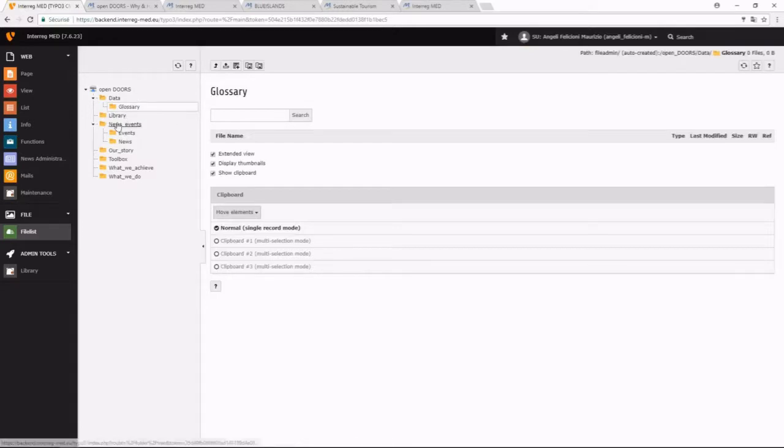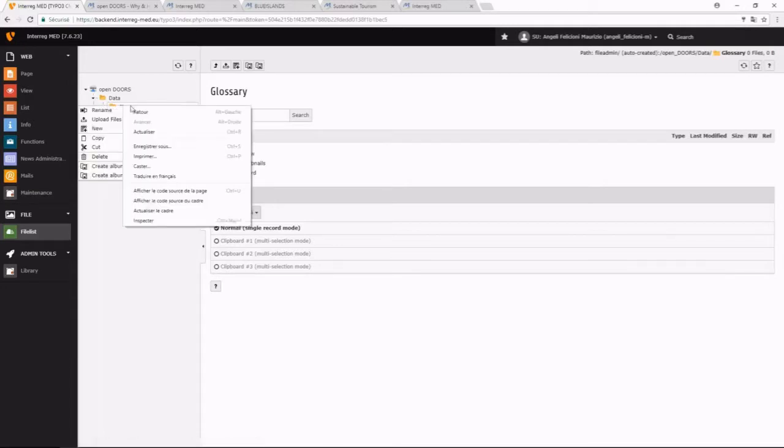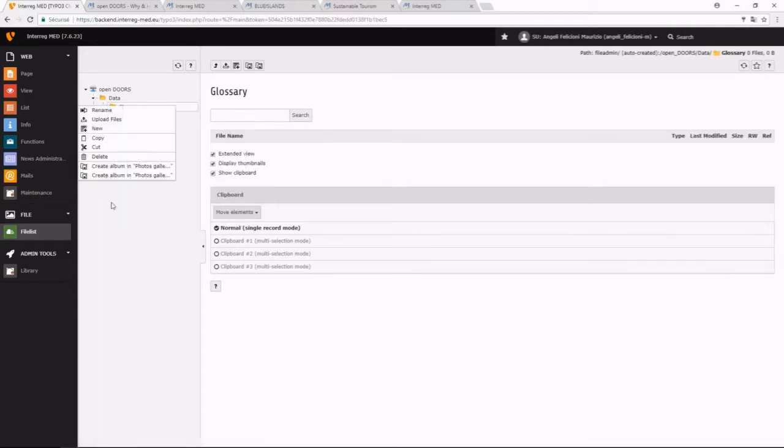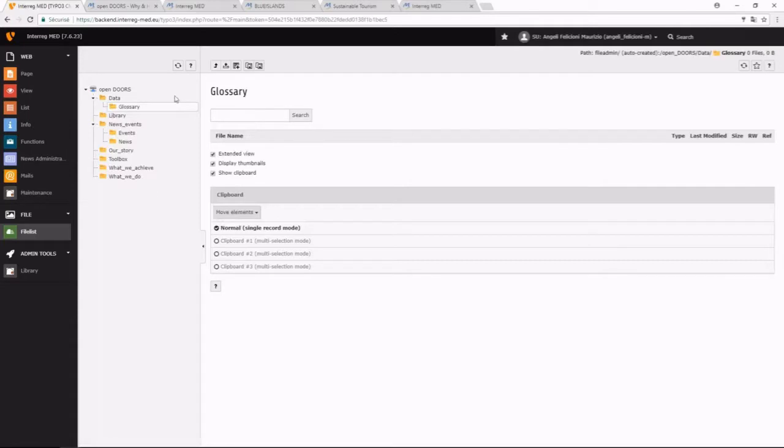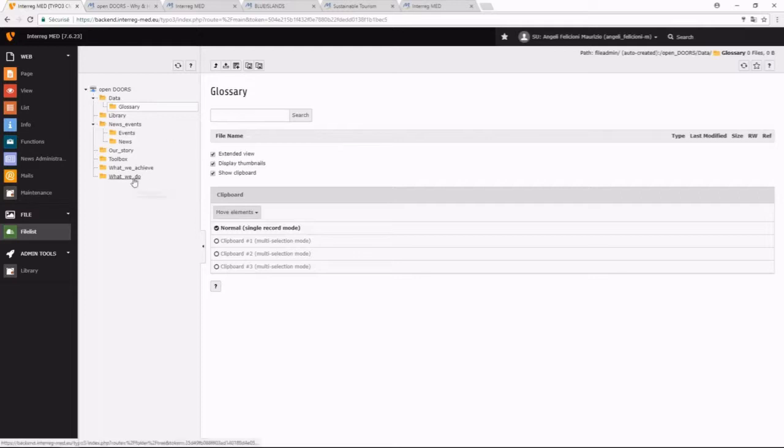Also, you can move. It's also here that you create the galleries of the pictures, so we will show you later how to do this.